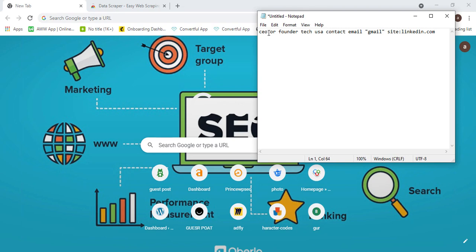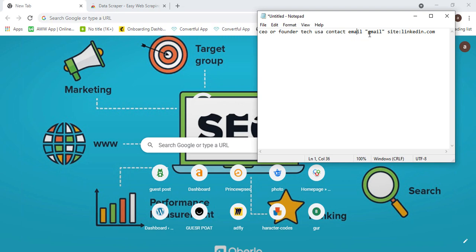So if you are into digital marketing or maybe offering local services, or you're looking for outreach and want to contact the CEO of a company you want to partner with — you can type something like 'CEO' or 'founder' and then write the industry or niche. The niche I'm targeting is tech, and the location is USA.